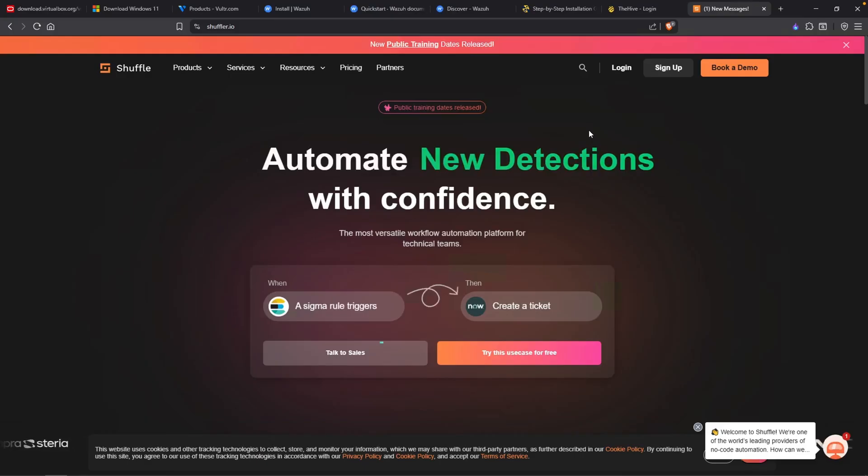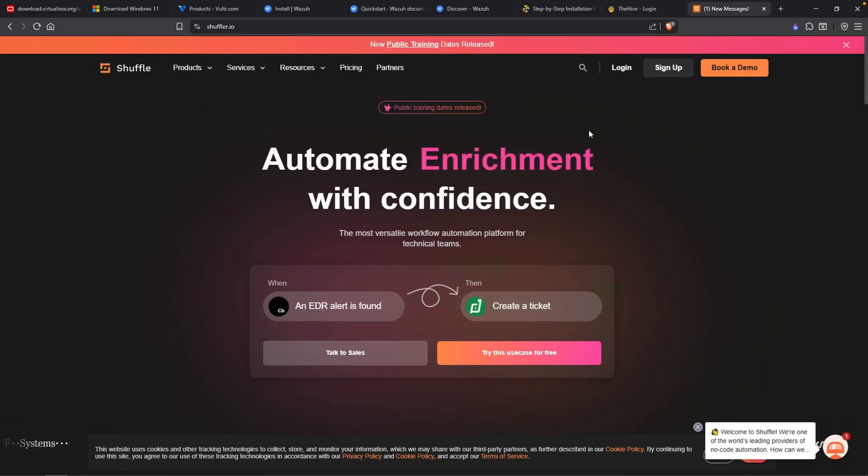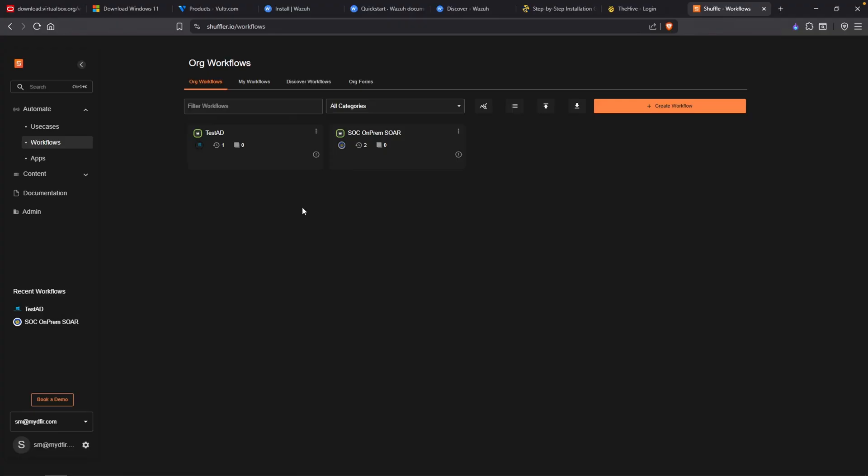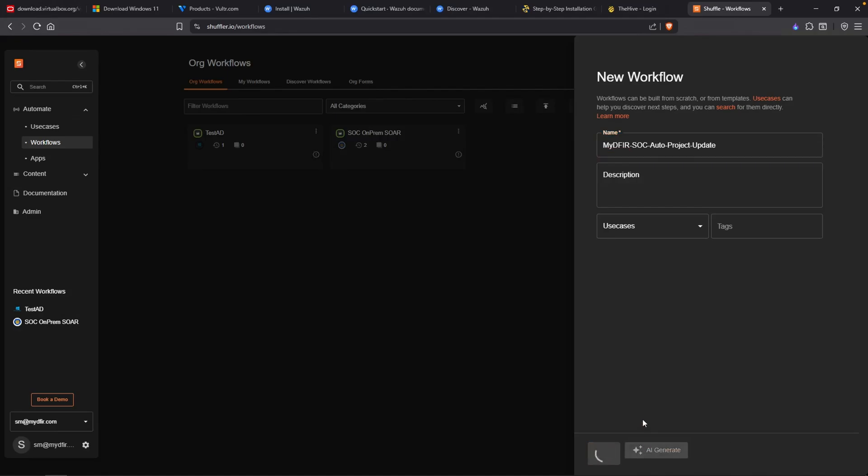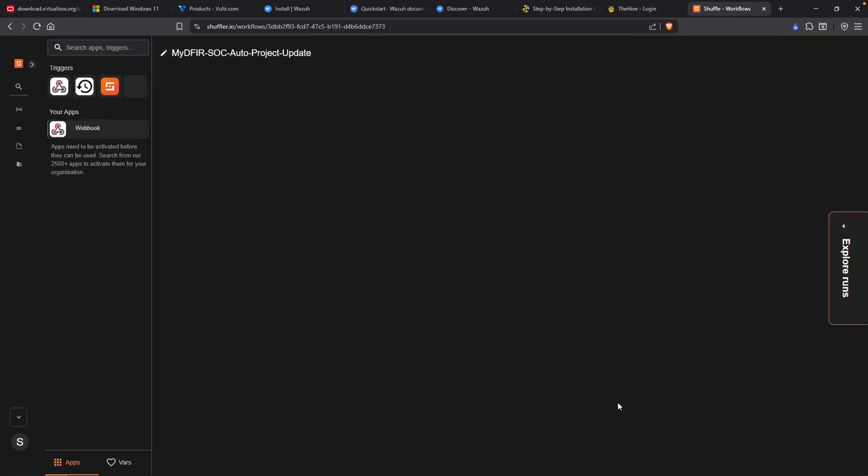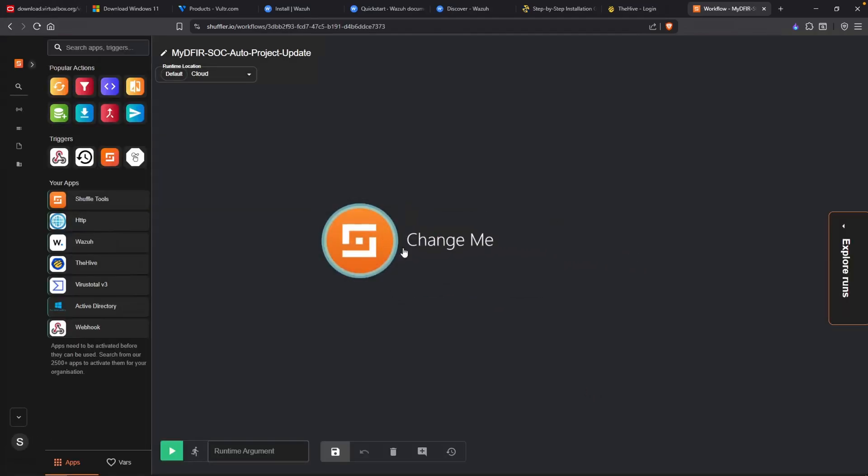To get started with the automation, you want to head over to shuffle.io and create an account if you haven't done so already. Once you've signed in, head over to workflows and click on create workflow. For the name, I'm just going to say MyDefer SOC Auto Project Update. Click on create from scratch. We can now start building our automation.